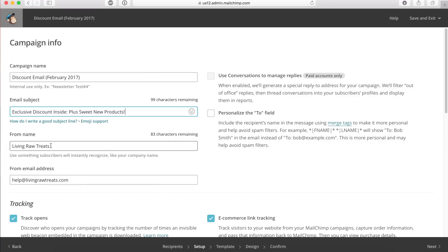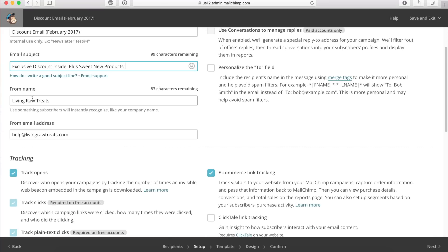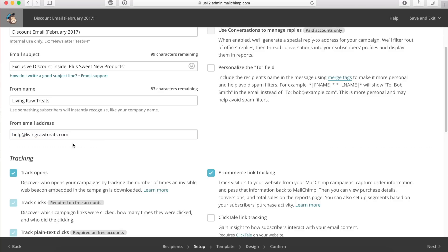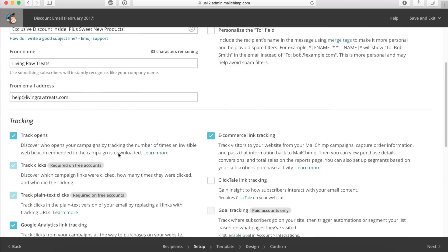The from name is going to be the name of your business or group. Since I'm working with a company called Living Raw Treats, I'm going to leave that the same. The from email address is going to be an email that you have access to and can check for replies. I've created this in my web host, I know it's active and live, so I'm just going to leave that the same.